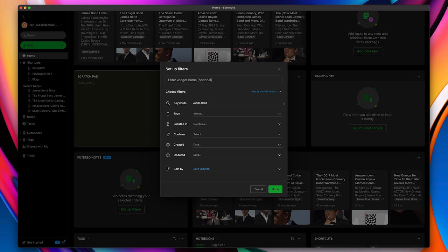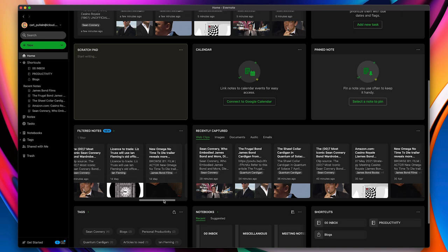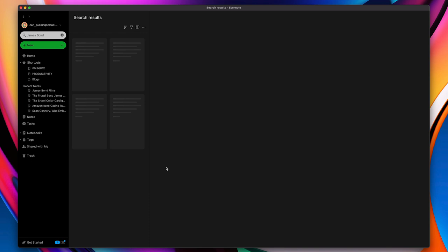Now, I've just tested this. But what you'll notice now is all the things related to James Bond, all my notes related to James Bond, are right there. And if I want to get quick access, I can tap on that and it will give me all my notes related to James Bond right there.